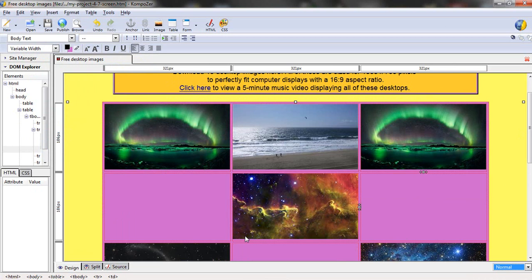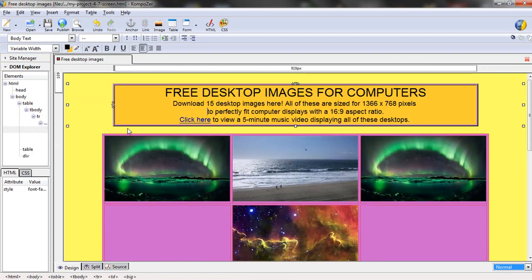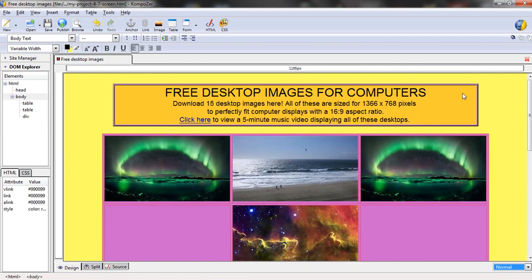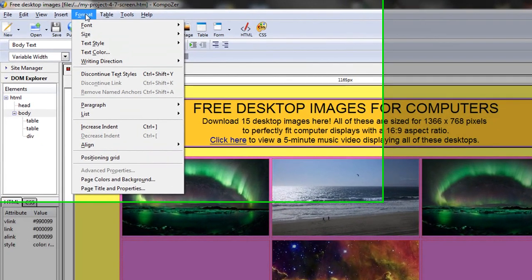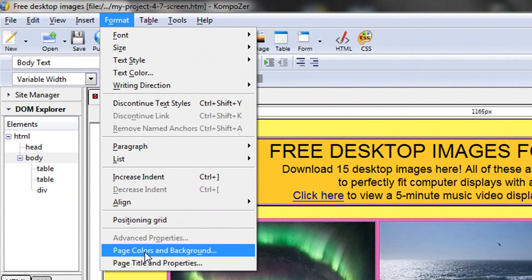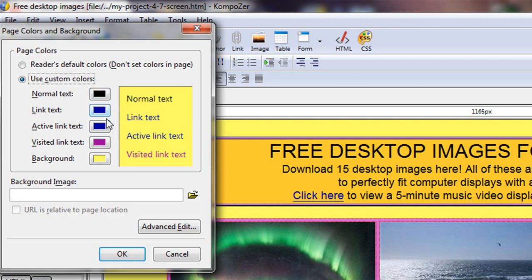Now supposing you weren't pleased with my background color of purple which was intended to complement this yellow. We could change either of these. If we go out here for example let's first of all change the background color. I can go up here to Format, Page Colors and Background. And here I can set all of the defaults. These we don't really need to change. This is just going to be how your text comes up in terms of colors. And this is a standard choice.